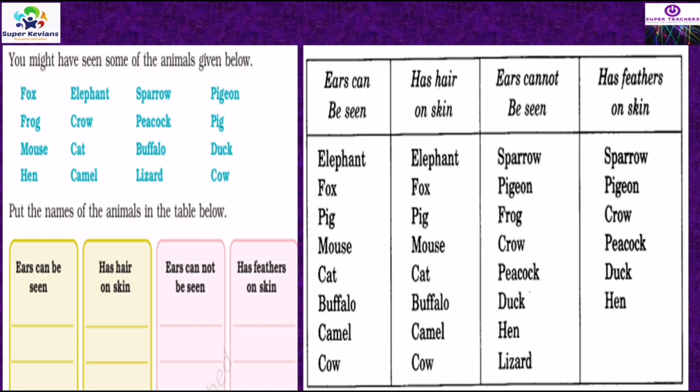Animals whose ears cannot be seen: sparrow, pigeon, frog, crow, peacock, dog, hen, lizard. And animals that have feathers on skin are all the birds: sparrow, pigeon, crow, peacock, and also dog and hen. You can see that the 'ears can be seen' group and 'has hair on skin' group are almost the same.